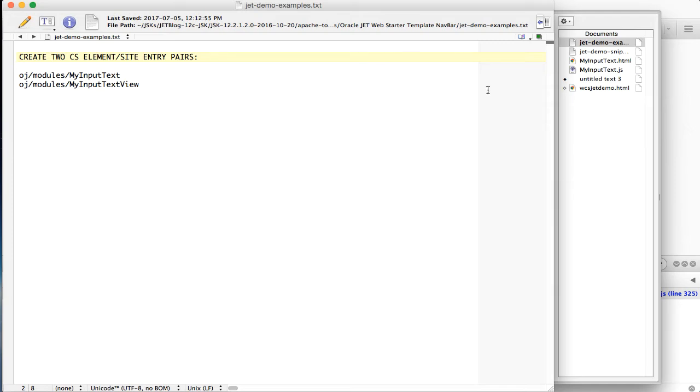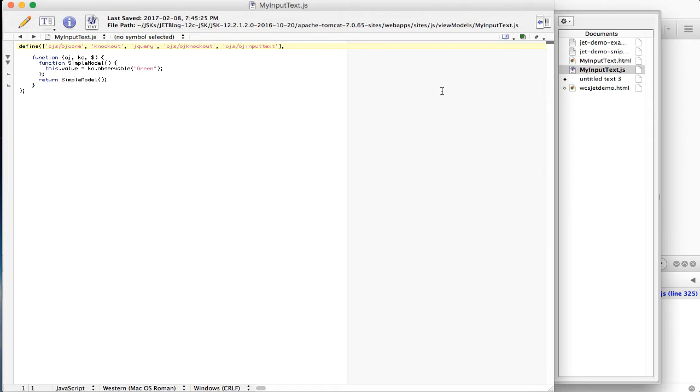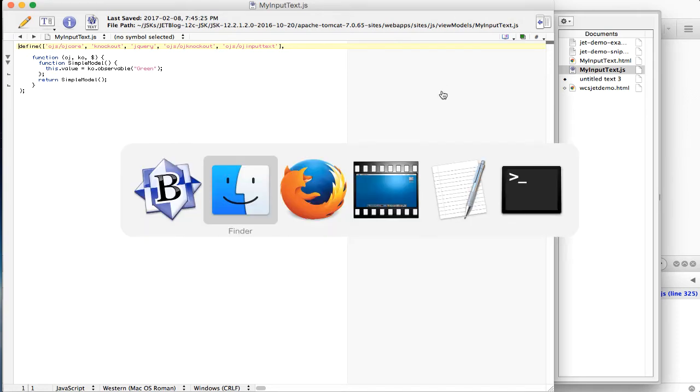Here is the code for the modules as static files, HTML and JavaScript. We now move them into CS element site entry pairs.